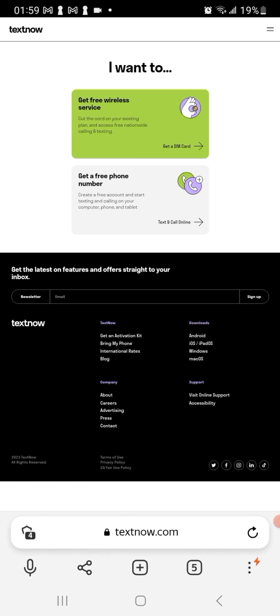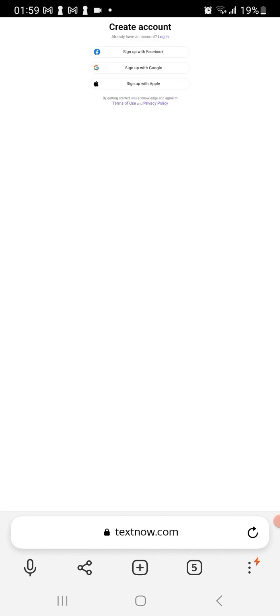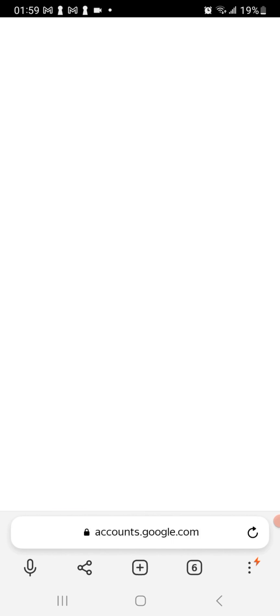Then you're gonna click on where it says get a free number. You're gonna see the option that says Gmail. I am going to select one of these accounts that popped up.